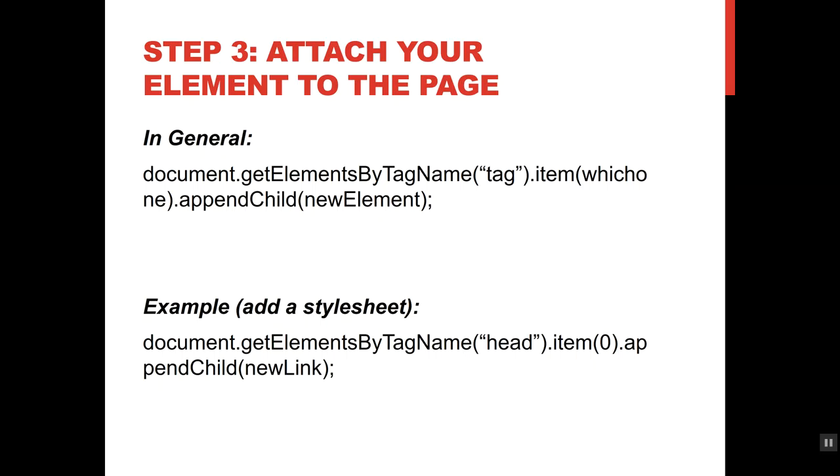In my particular example, I'm going to say document getElementsByTagName head. Even though I know there's only one head element, this is kind of a generic function. But since I know it's one, it's going to be at index zero. So I'm going to say .item 0, .appendChild, and my child was named new link. So now my link, my style sheet, is inside the head part of the document object model.